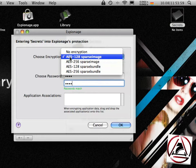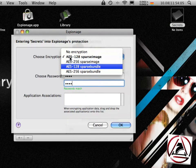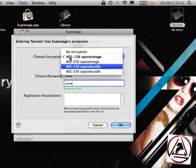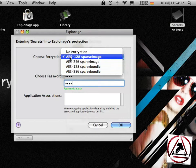In short, a sparse image is better for small files and a sparse bundle is better for big files because they are being handled by time machine better.